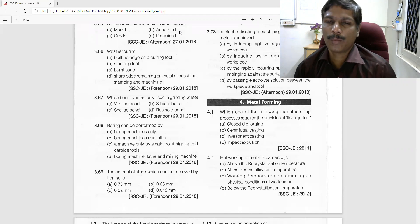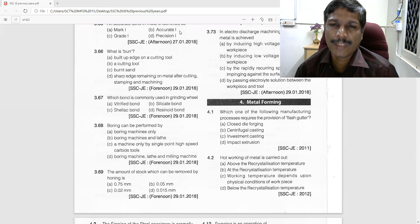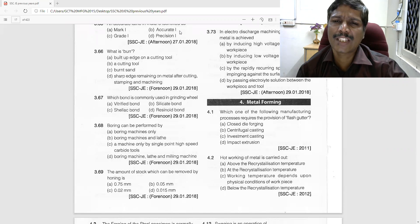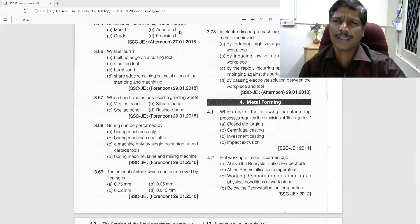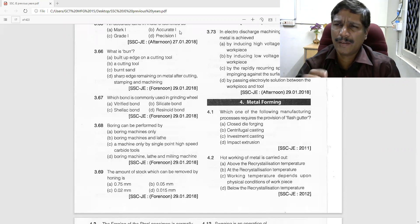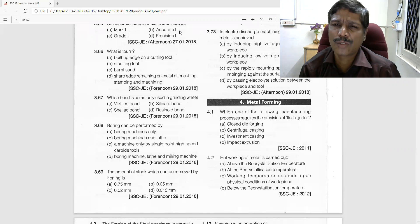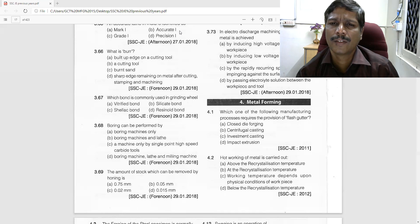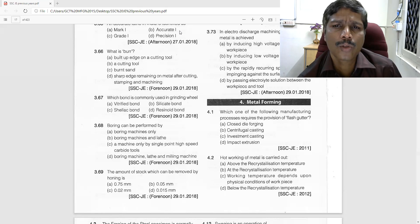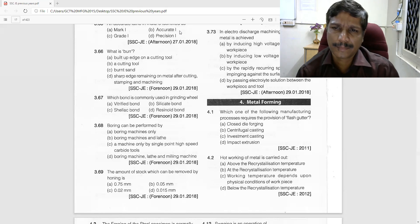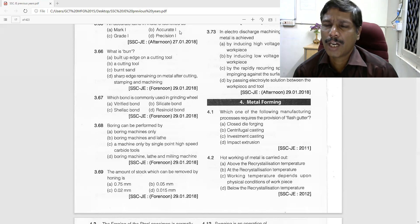Good morning students. Today we are going to see about the metal forming process. The first question we are going to discuss is: which one of the following manufacturing processes requires the provision of a flash cutter? When the metal is forged, the waste metal has to come out through a provision called a flash cutter. This is found in closed die forging.